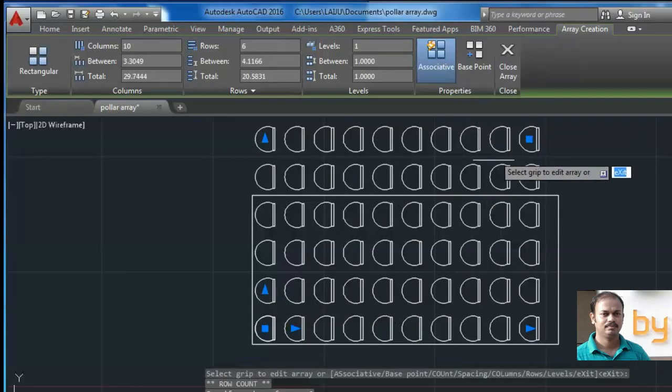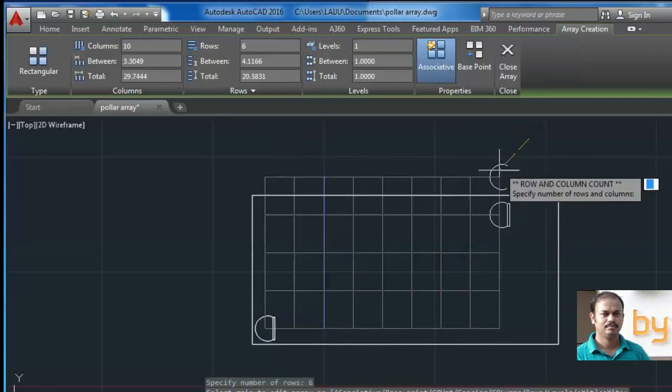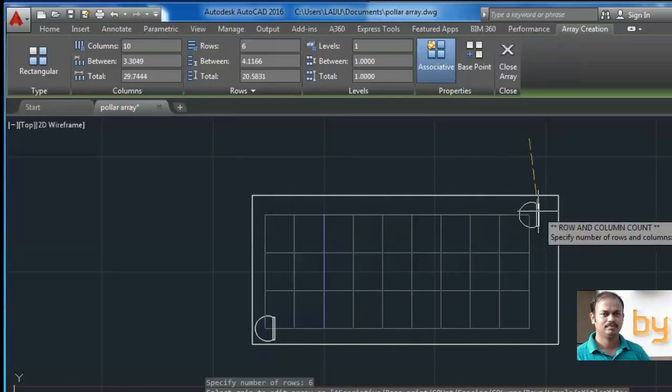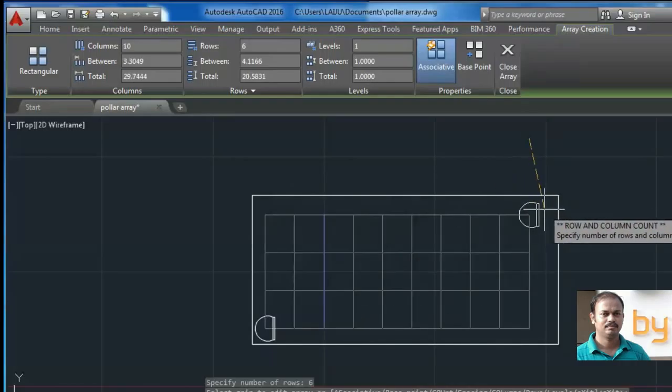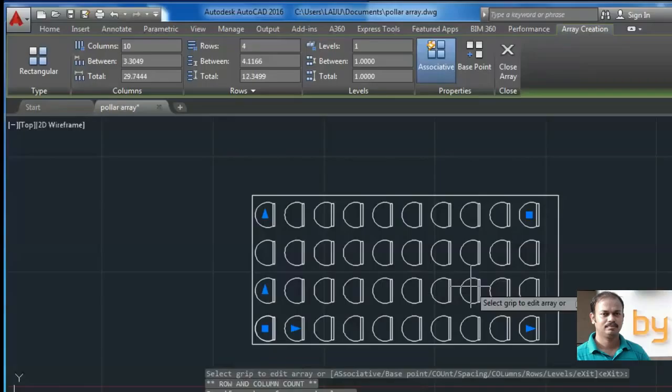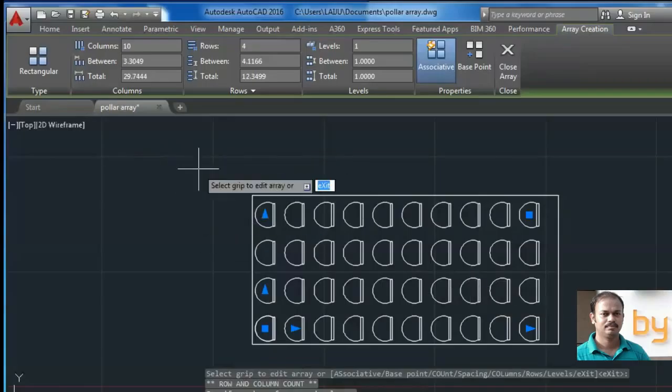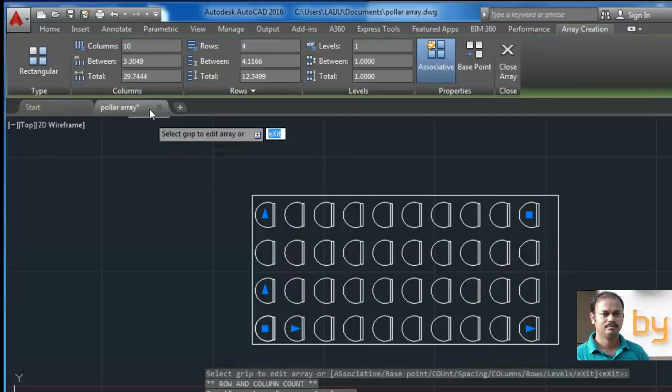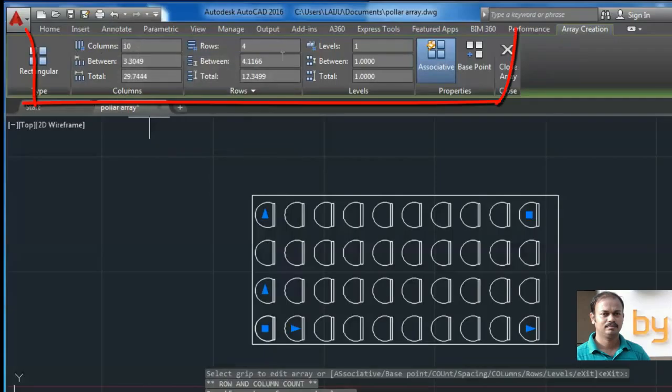Or you can use this grip to manually adjust the row and columns. And for editing an existing array, you can use this ribbon.